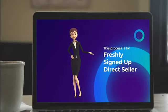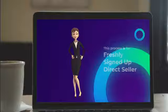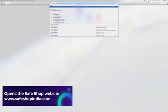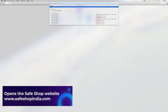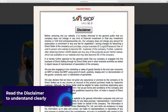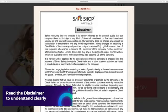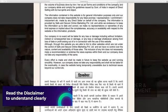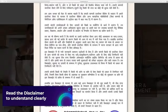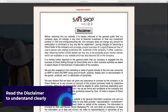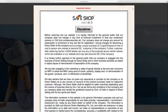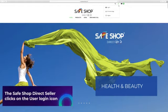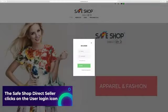This process is for freshly signed up direct seller. The newly registered direct seller opens the Safe Shop website www.safeshopindia.com. Read the disclaimer to understand clearly that the company does not indulge in any kind of financial investment or float any investment scheme, chit fund, etc. Close the disclaimer dialog box and move to home page. The Safe Shop direct seller clicks on the user login icon at the top to access the login screen.